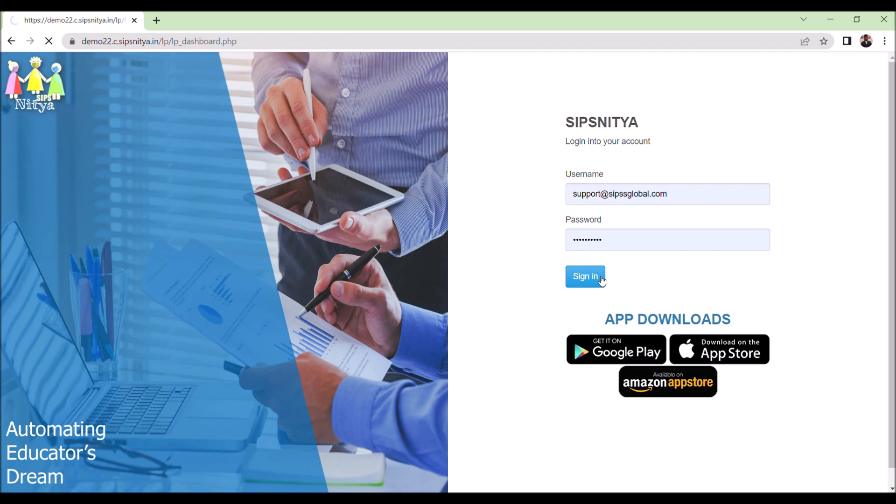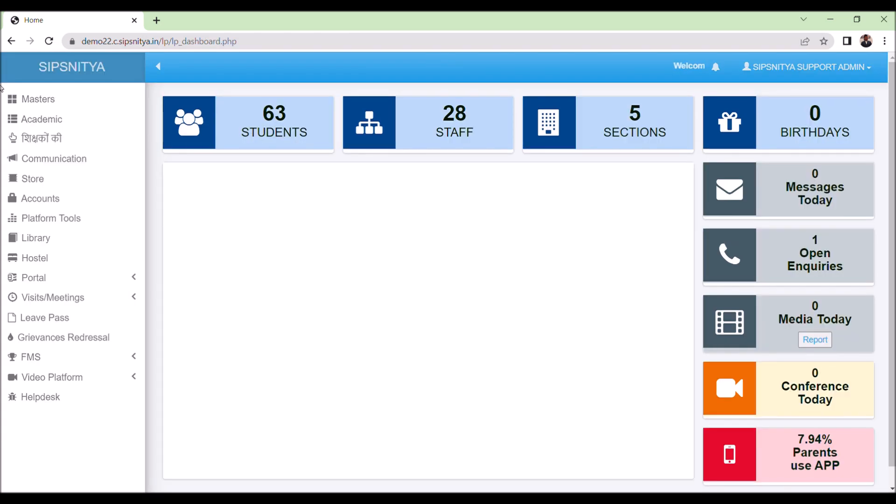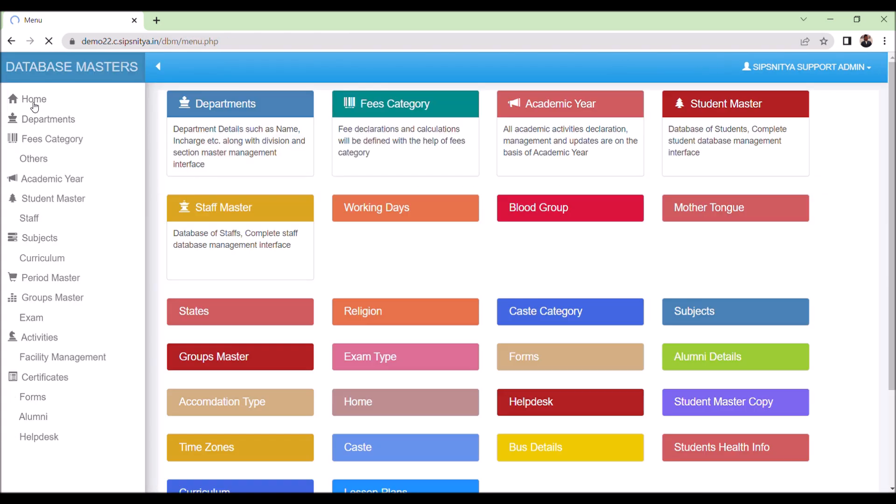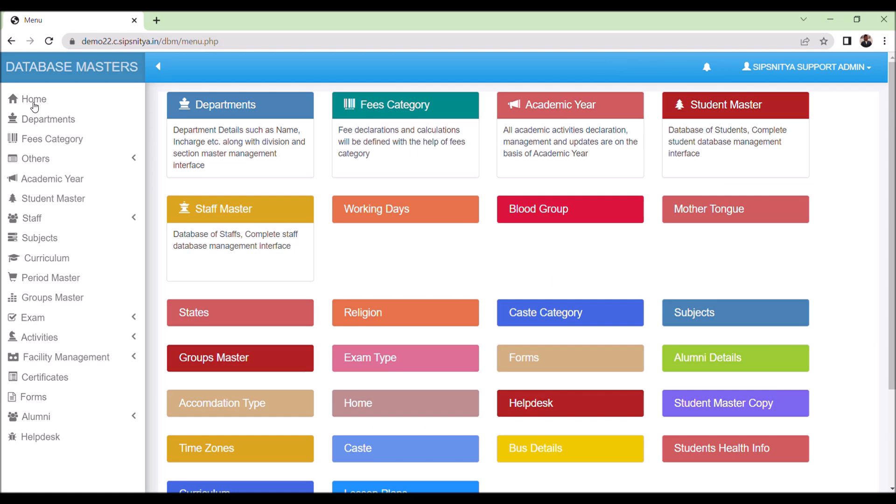To get started, click on the master's module to access the dashboard. The dashboard can be fully customized.